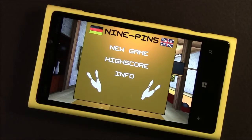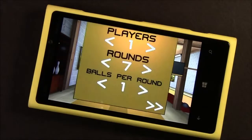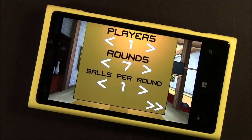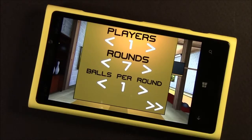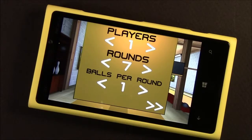On the main menu, you have the info screen, which is the about screen, and your online leaderboards. Then you can jump into the game. Nine Pins is a multiplayer game — you can play up to nine players. It's pass and play style. You can add rounds or frames to your game, as well as the number of balls rolled per round.